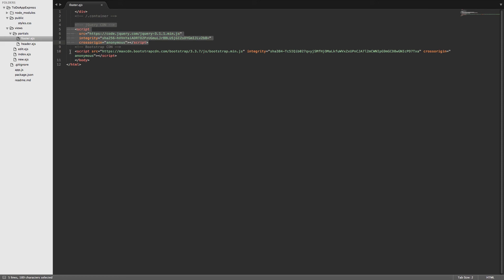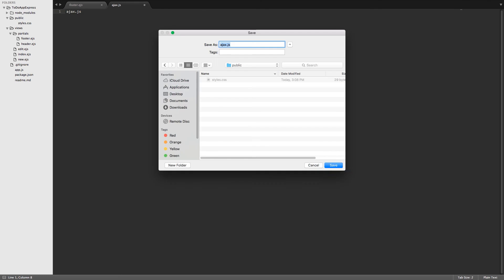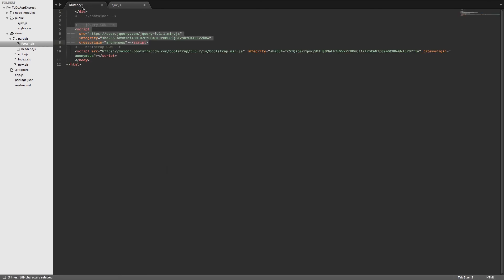So if we want to include a file for JavaScript we'll go up to the public directory, right click, create a new file, and we can just call this one ajax.js. We'll save that. Back here in our footer we just want to be sure that we include this Ajax file below where jQuery is included. That way we can use jQuery inside of that file.